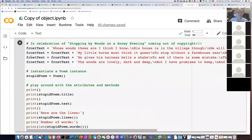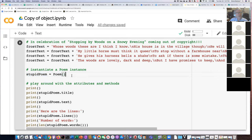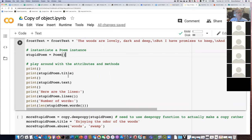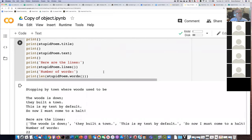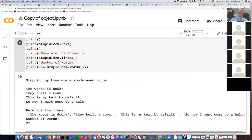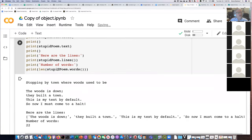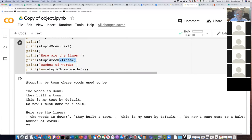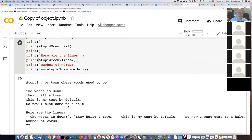Here's the beginning of the actual script. I'm creating an instance of poem — the default will be my stupid poem. We're going to ask: what's the title, what's the text, and then show me all the lines in the poem. Let's try running that. Here's my awesome poem: 'Stopping by towns where the woods used to be. The woods is down, they build a town, this is my text by default, so I must come to a halt.' Then I do the lines method, which does not require you to pass anything in. This is a method that just does something to the poem — it breaks the poem into lines and returns a data structure called a list.